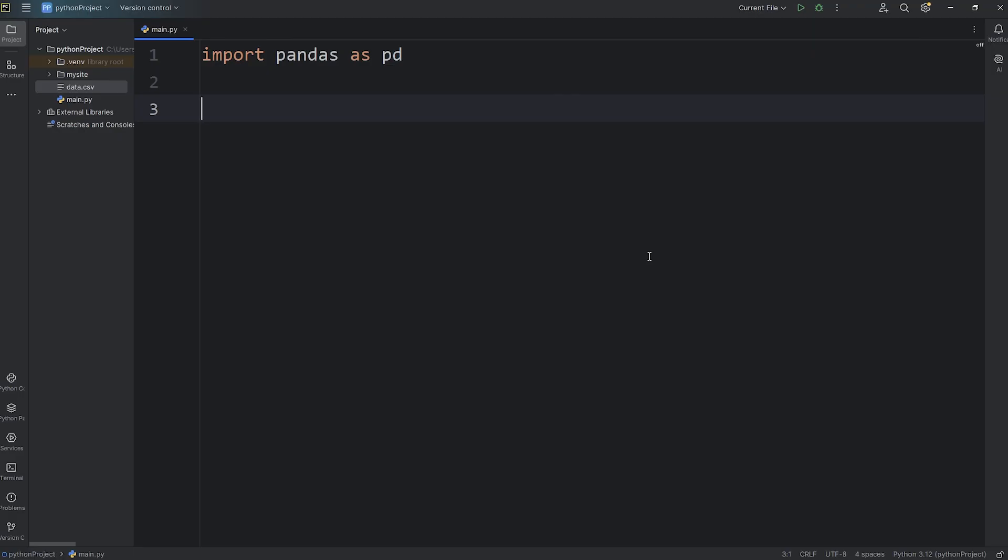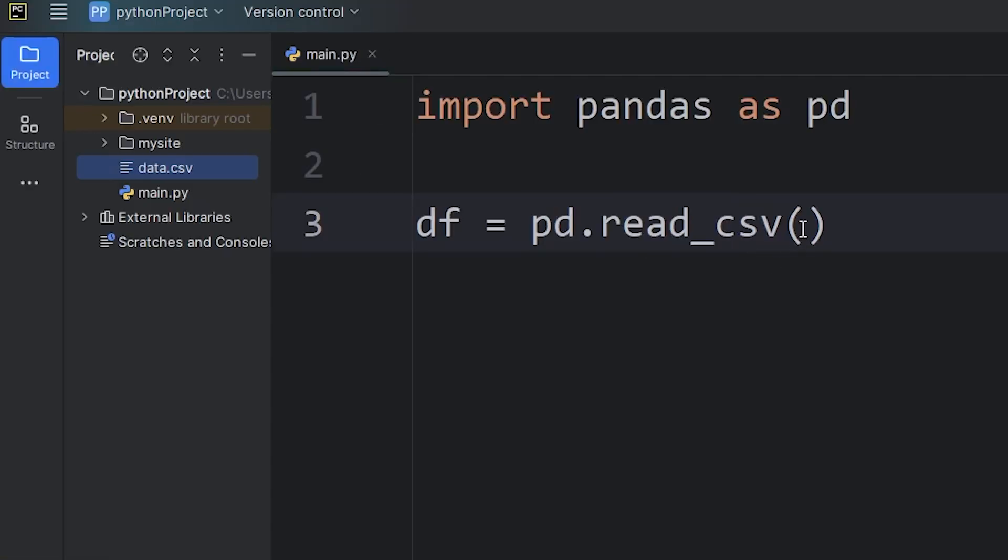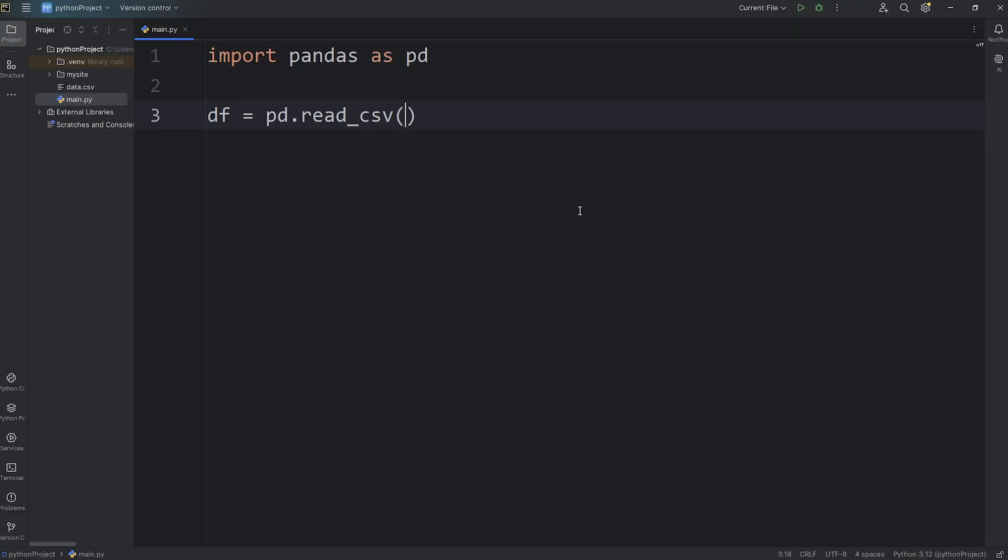We're going to create a data frame using our CSV data. df meaning data frame equals pandas as pd, call the read underscore CSV function. And then we have to pass in either a relative or absolute file path. This file is right next to my main Python file. I just need the file name, including the extension. In this case, it's data dot CSV.